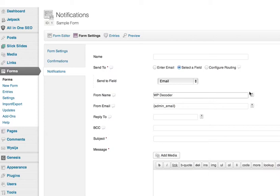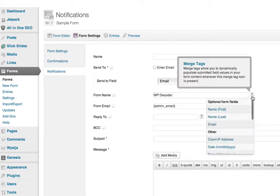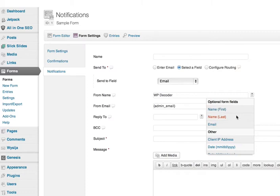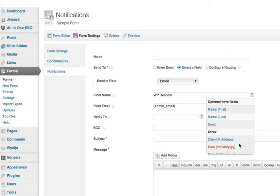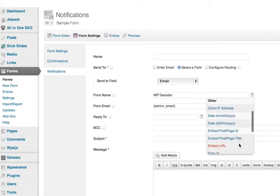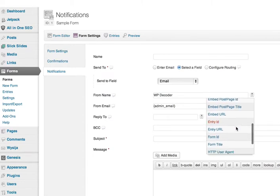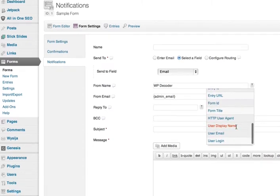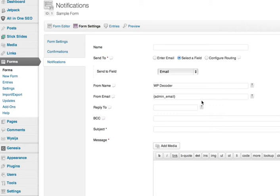But you also have this option over here, another little dropdown, so you can have the name—remember we got the name, first and last, from our form, and we also got the email. And then here's some things that Gravity Forms picks up automatically, even if they're not in the form—their IP address, the date, etc. So you have the options of using these too, which is really nice.